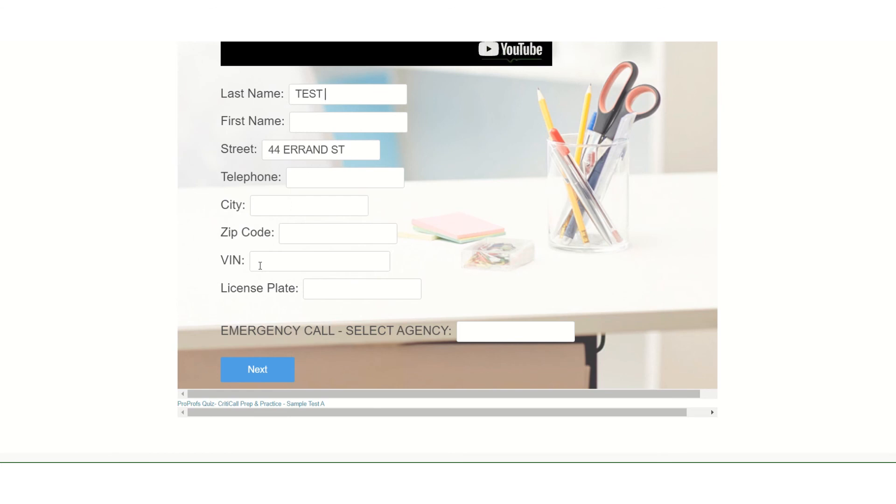Tabbing through or shift-tabbing backwards is going to take you through these different data entry fields. Not only is this faster and the way that most 911 dispatchers work, it also gives you more points. What a lot of people don't realize is that an extra keystroke is given for tab and shift-tabbing through the fields. So even if you could click faster with the mouse, you're technically going to get more keystroke points for using the tab keys — and it's what most 911 dispatchers use anyway. That's my tip on keyboarding in the CRITICAL test.